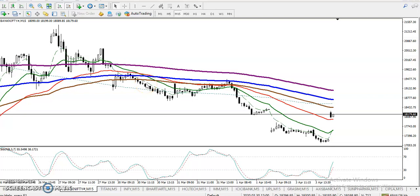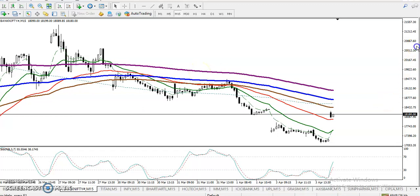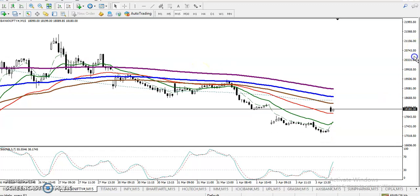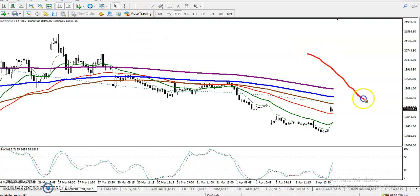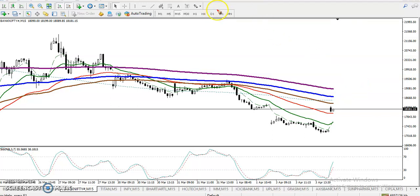This is Bank Nifty on the 15-minute chart. You can see Bank Nifty is running in a downtrend — all moving averages are arranged sequentially and still running in a downtrend.